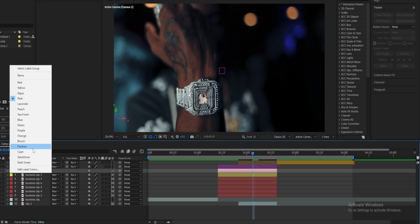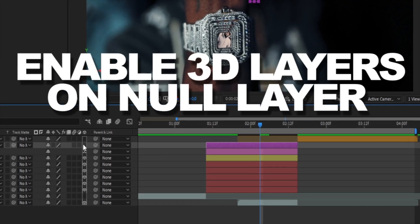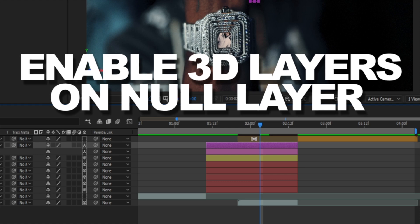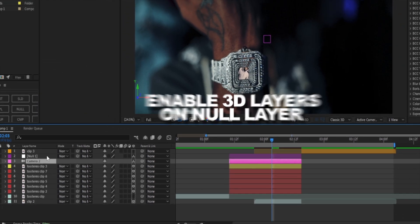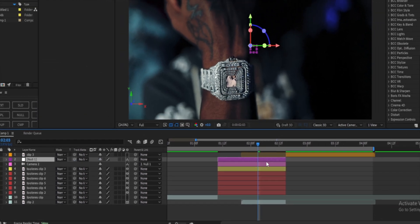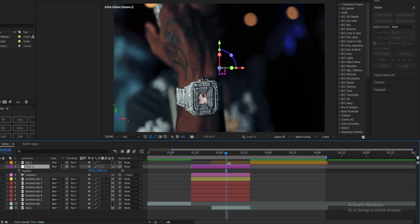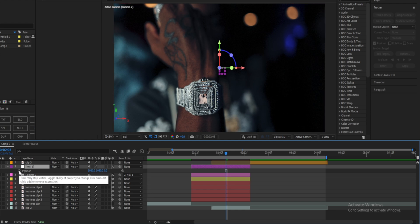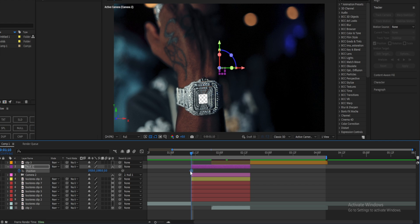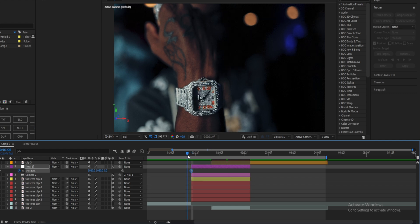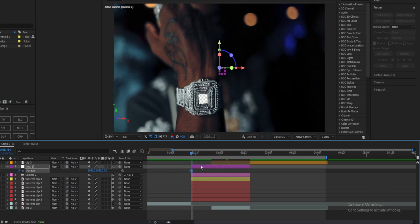We're gonna change this null to purple so I can differentiate between the two colors. Now I'm gonna enable the 3D layer on the null object and connect this camera to the null. Now what I'm gonna do is hit P on my keyboard to enable positioning, hit this clock icon to enable a keyframe, and push the keyframe all the way to the front.